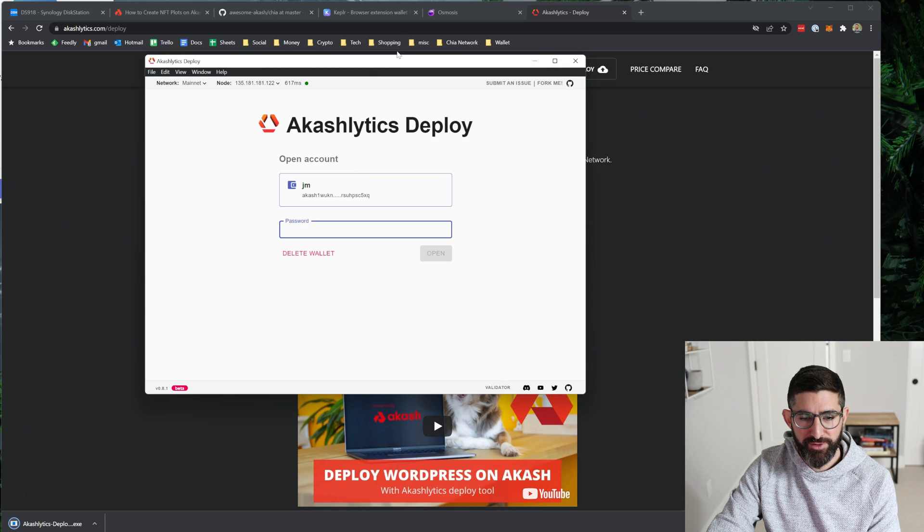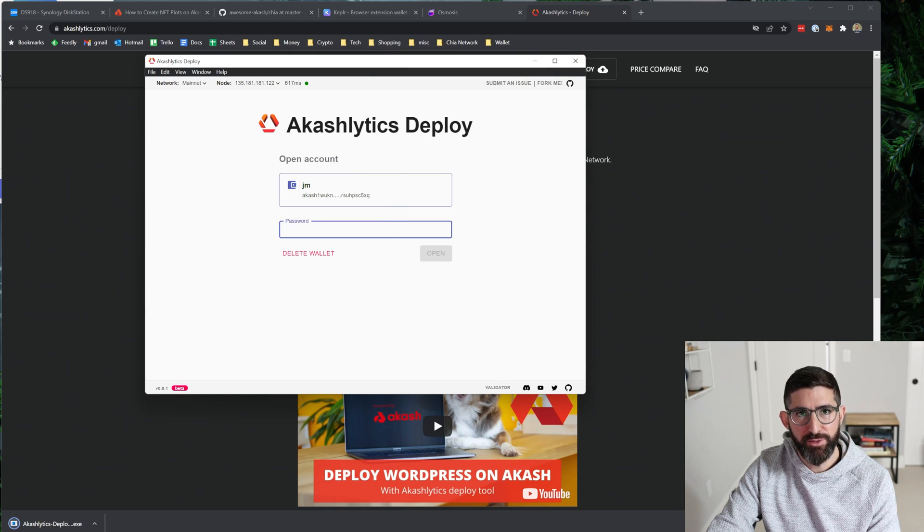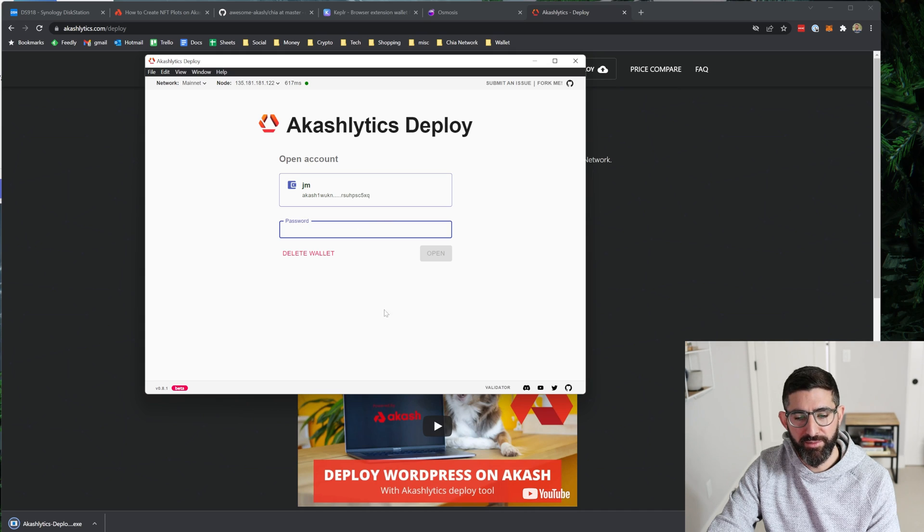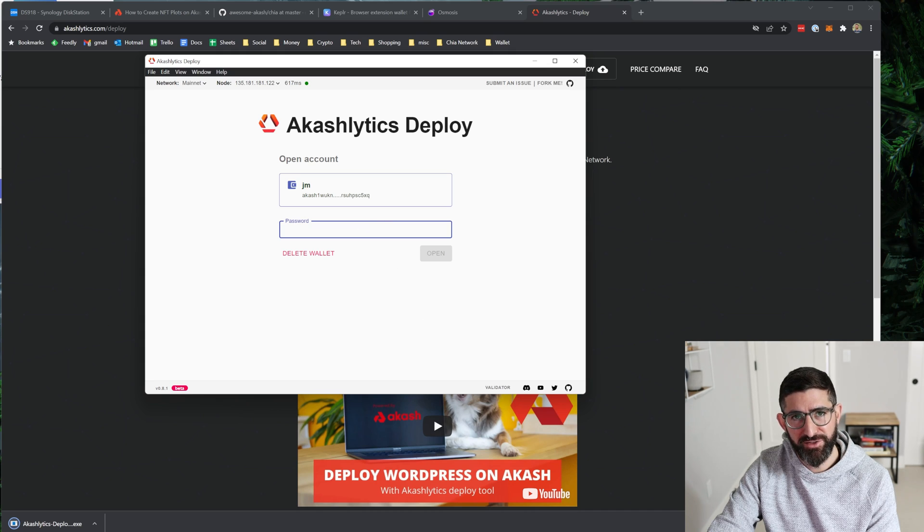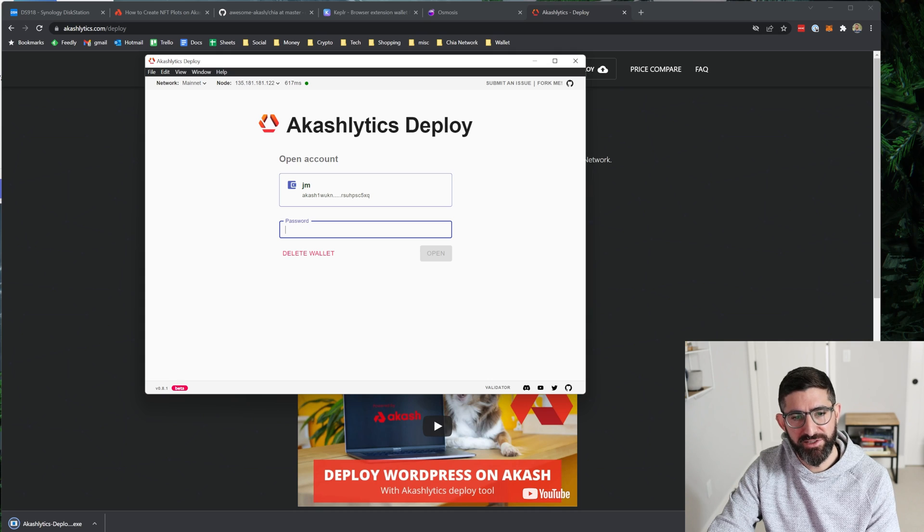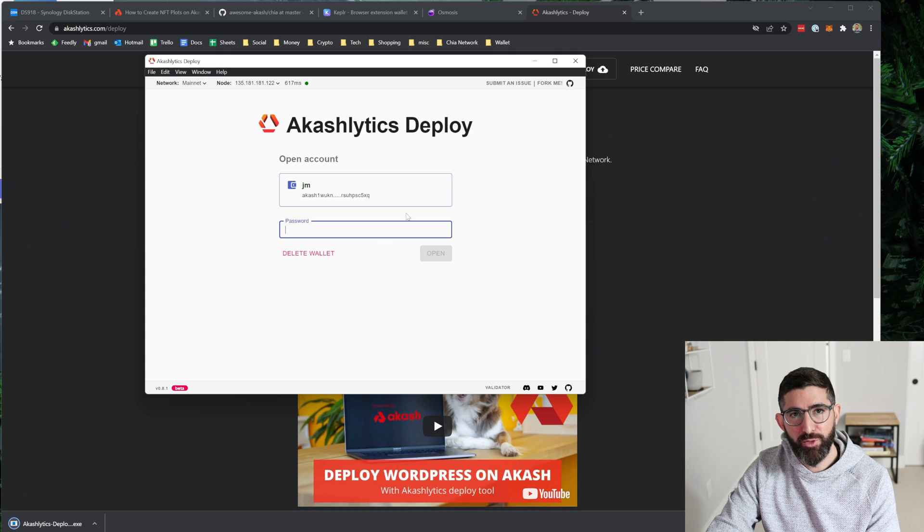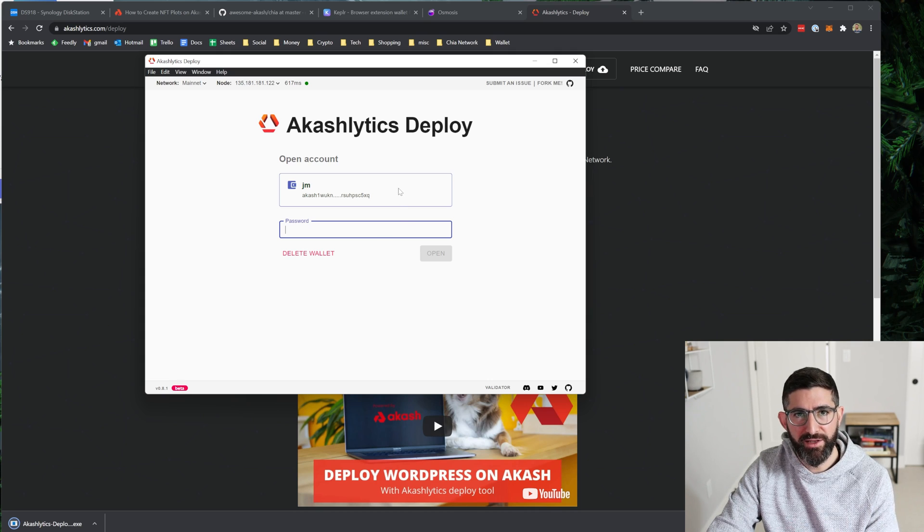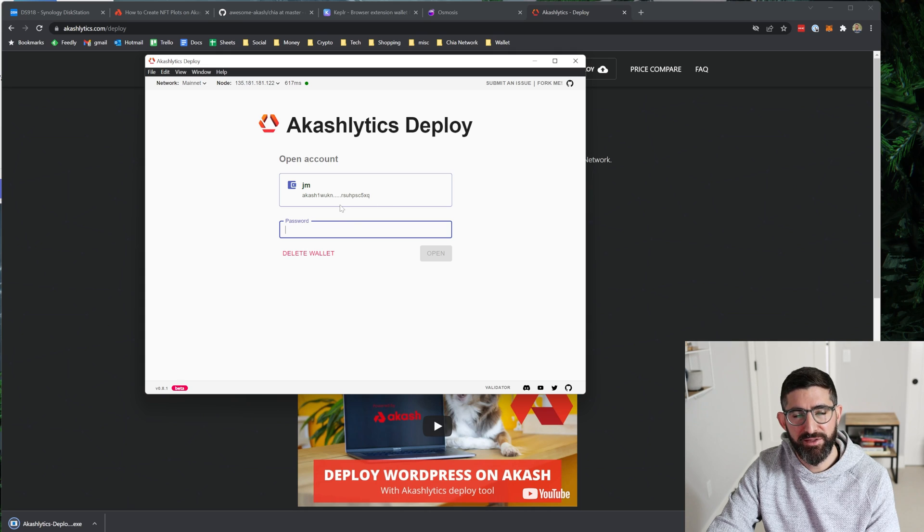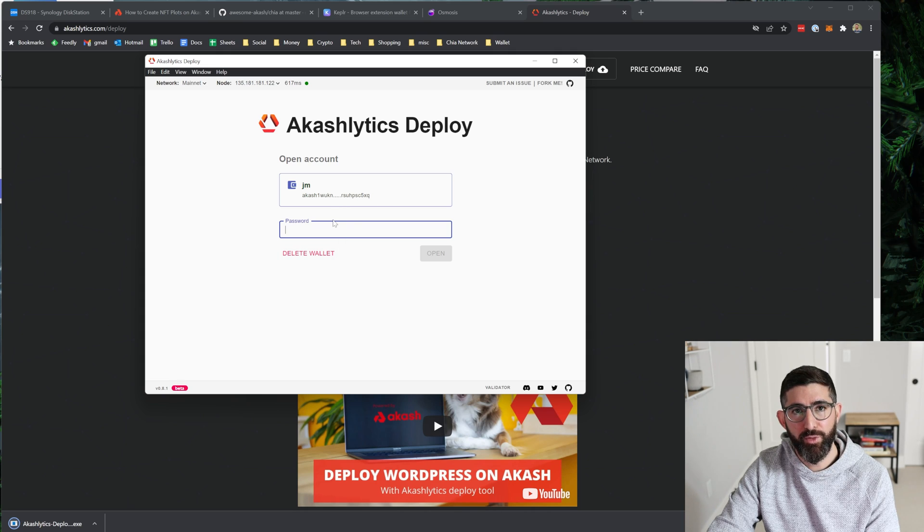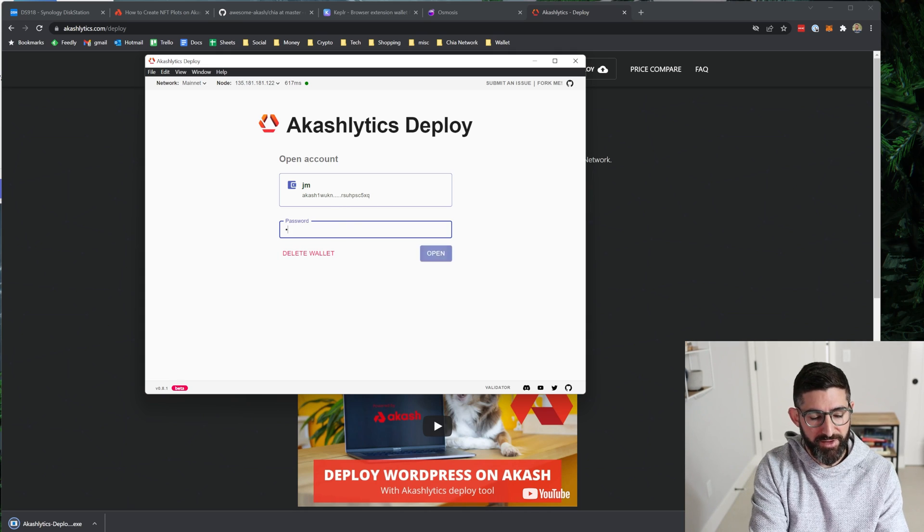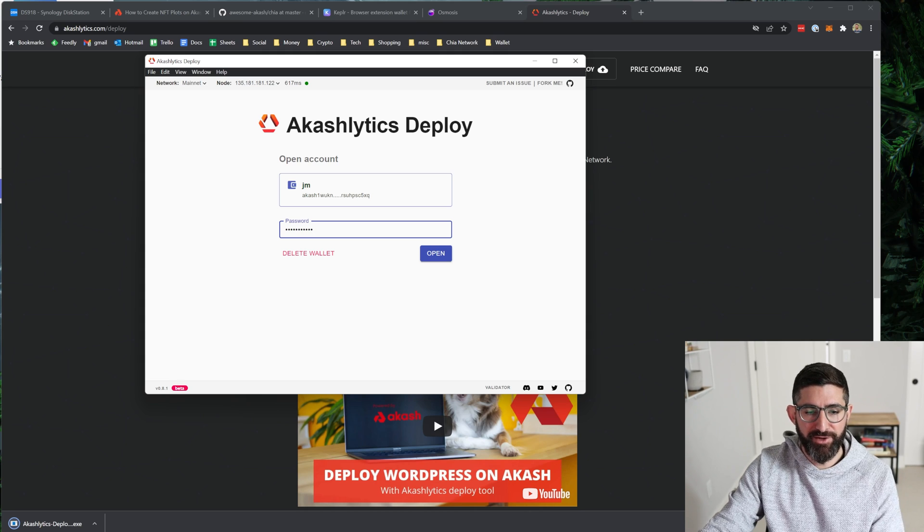Now, when you load this for the first time, it's going to ask you, do you want to create a new wallet? They're updating this pretty frequently. It's in beta. So just continue to check for new releases. You can use your Kepler wallet if you wanted to just use the same wallet. You can input your seed here and your funds will show up or you can create a new wallet and then it'll ask you to create a passphrase.